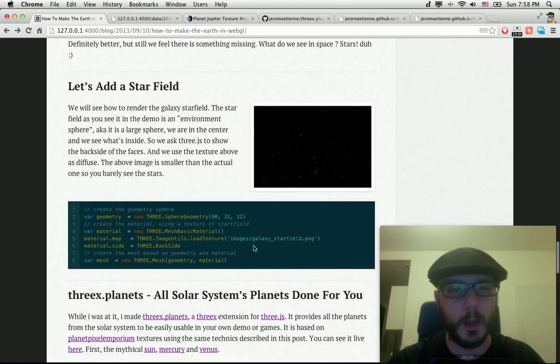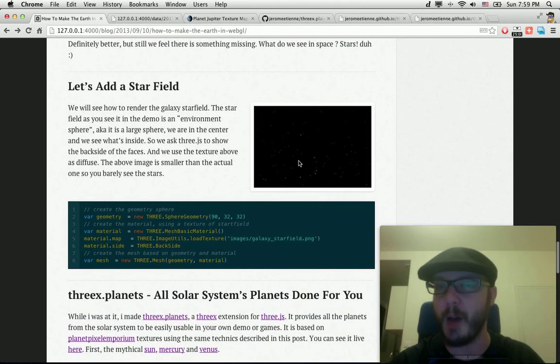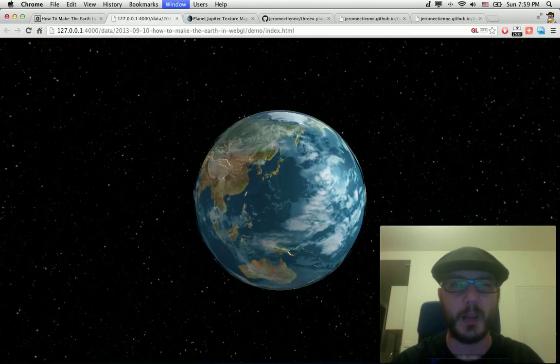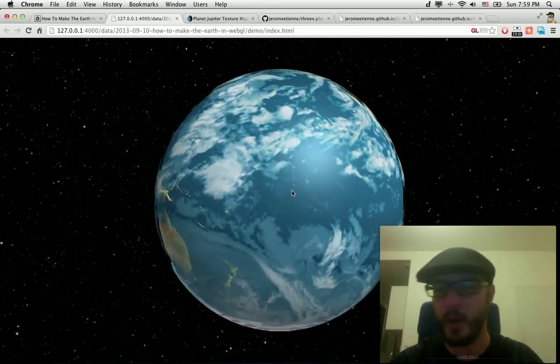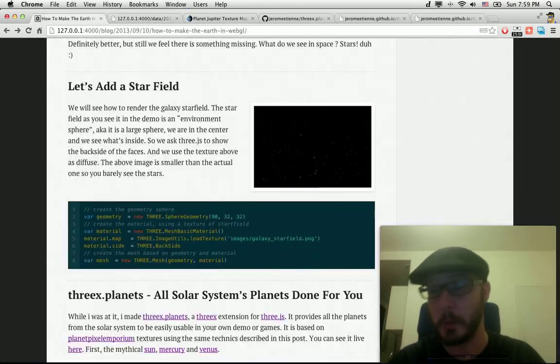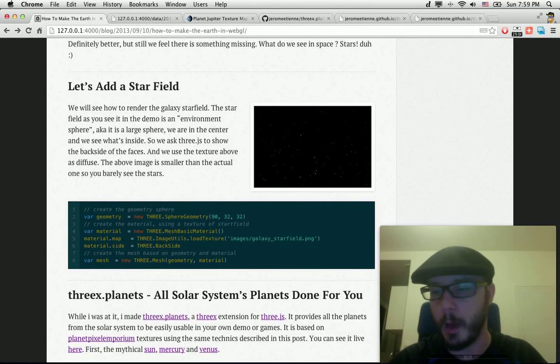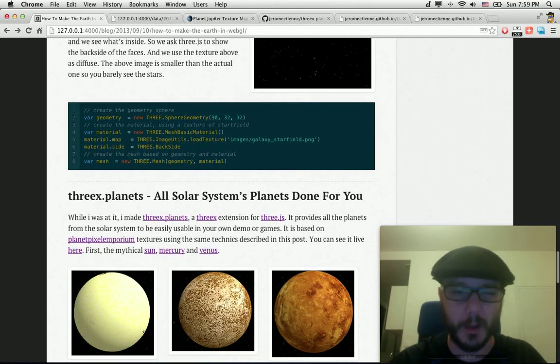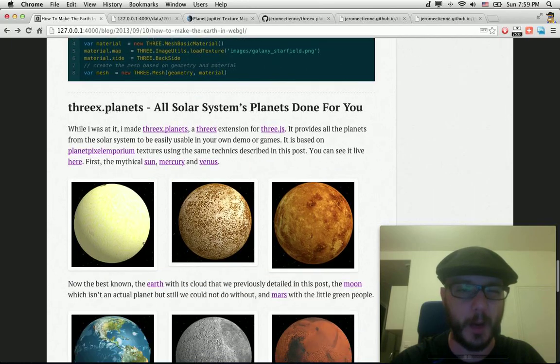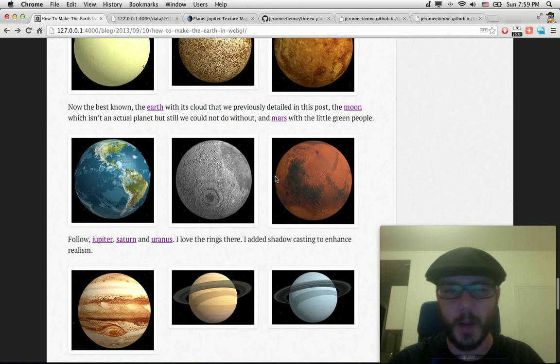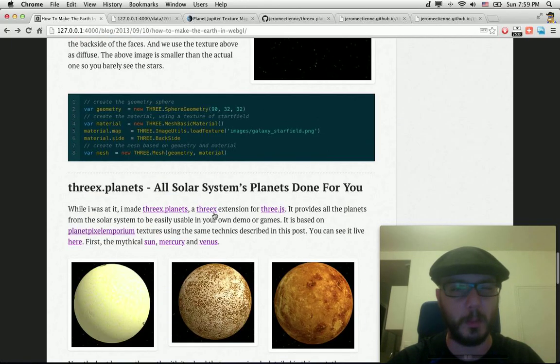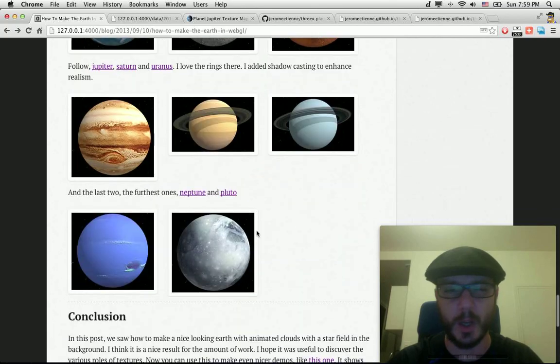Yet it moves. We have the star field in the back as well. You see there's a star field. Why? Because the planets are in the star field, right? After that, I show the planets that you can get with the Three.js planet extension.